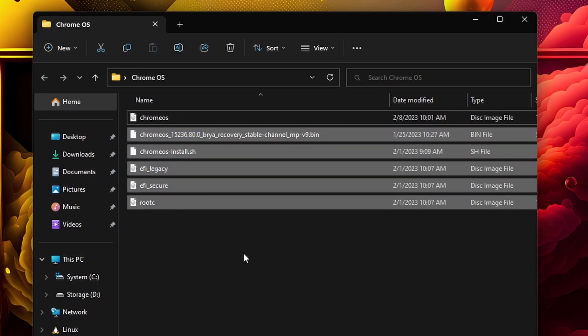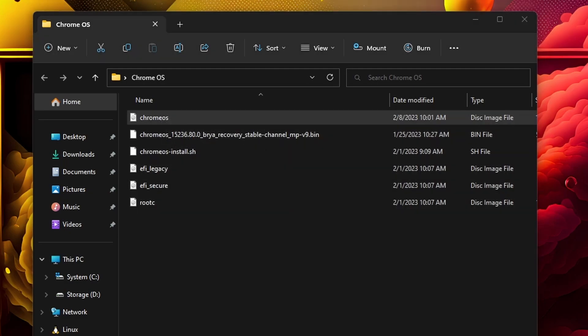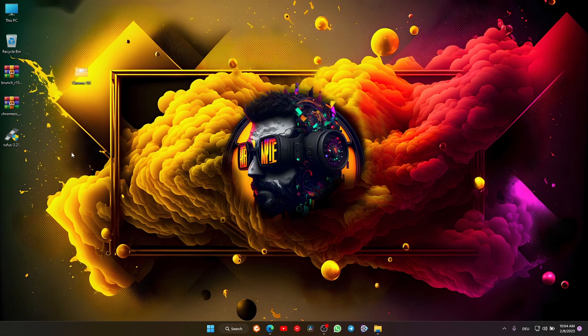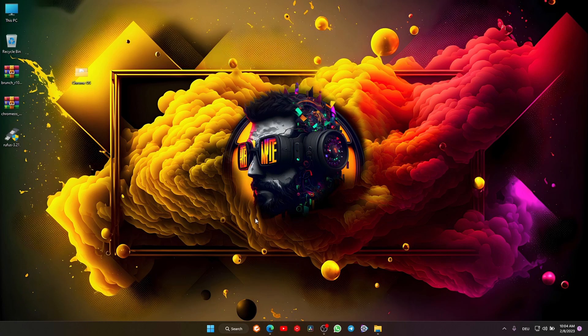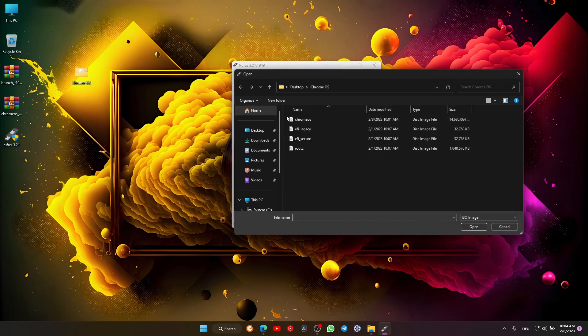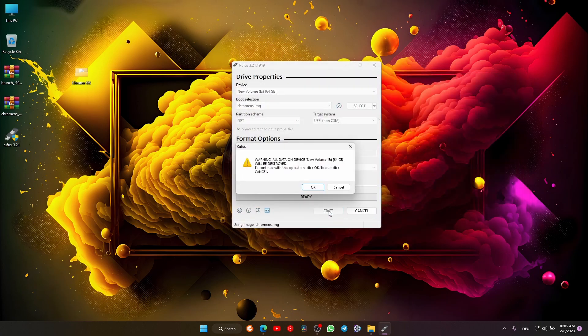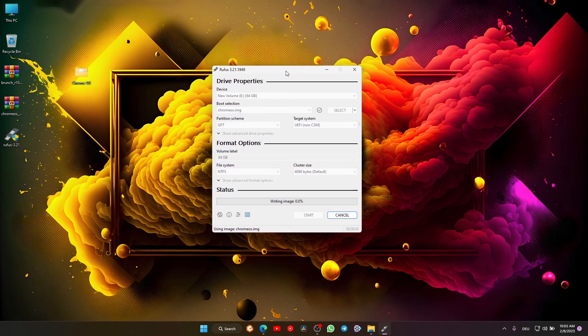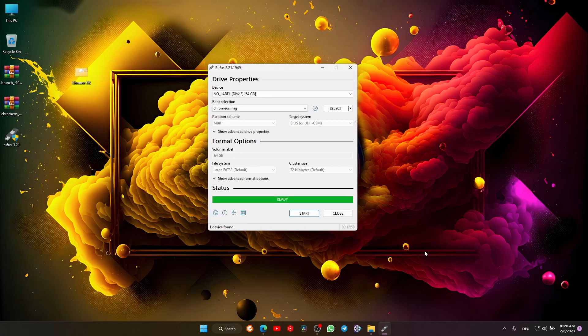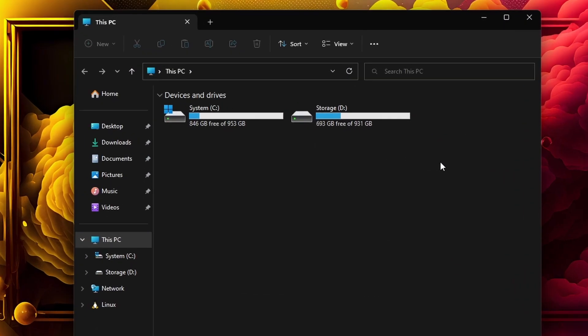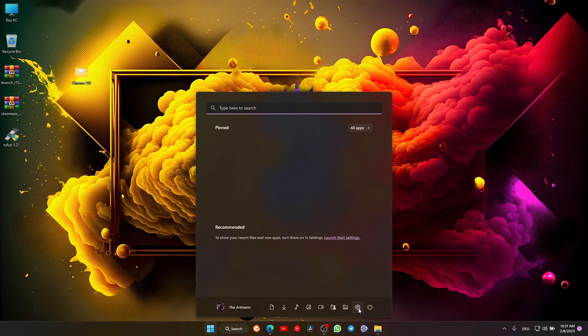Previously we had five files, now we have six. This is our image, and we have to flash it on a USB. Insert your USB, and in Rufus, select the Chrome OS image and press start. All data on this device will be destroyed, so make a backup if you have something important. Once Rufus is ready, close it. If you go to 'This PC,' you will not see your USB even if it's still plugged in. Now restart your device and boot into Chrome OS from the USB.